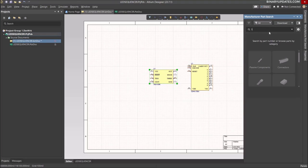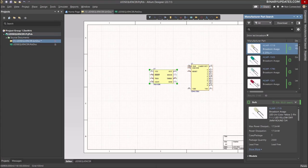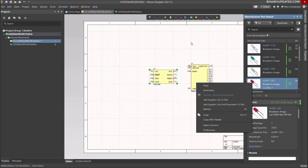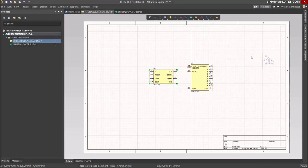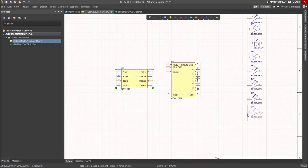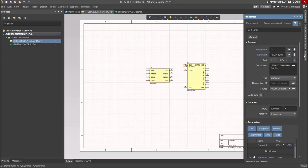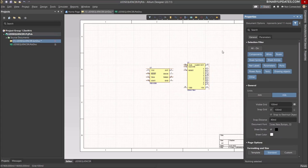Go back to Manufacturer Part Search and search for LED. I'm looking for a 3mm red LED from Broadcom. Once I find a suitable one, I place it and I need to place 10 LEDs total: 1, 2, 3, 4, 5, 6, 7, 8, 9, and 10. Right-click to deselect. I select all the LEDs, go to Properties, and hide the comments so they look more neat and clean.